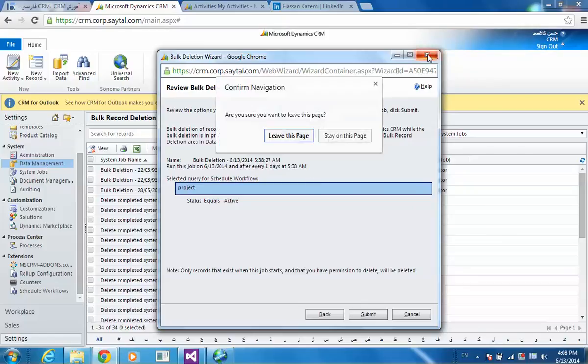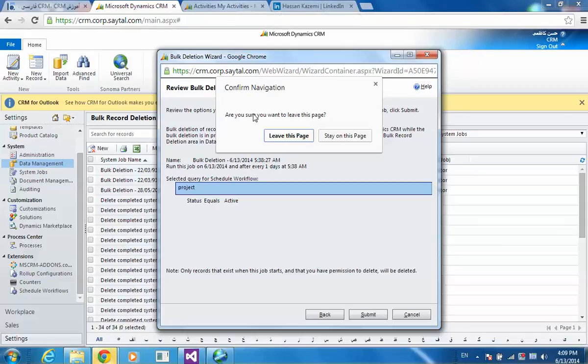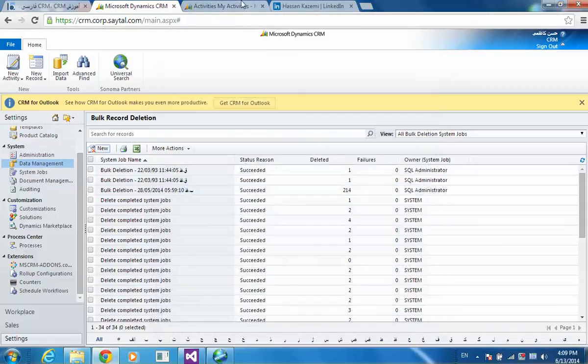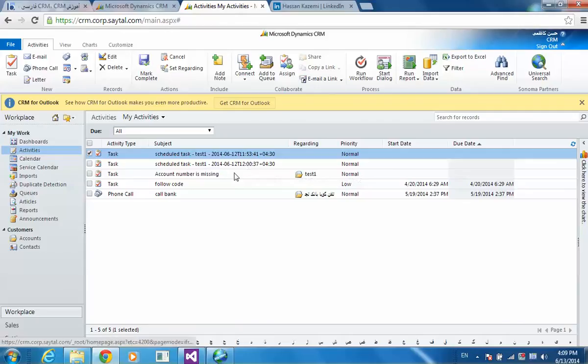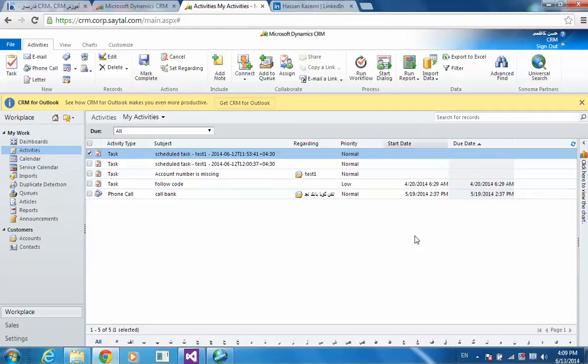And so in activities, we will have sort of tasks that are created every day, as you can see. And this is how scheduling workflow activities and recurring workflows will happen in Dynamics CRM.